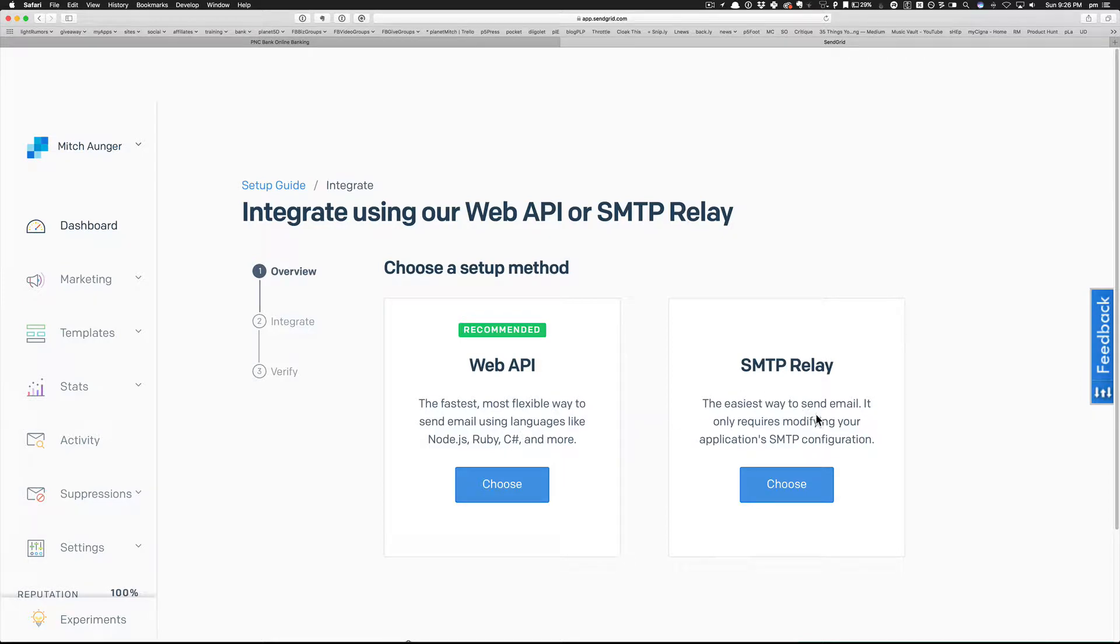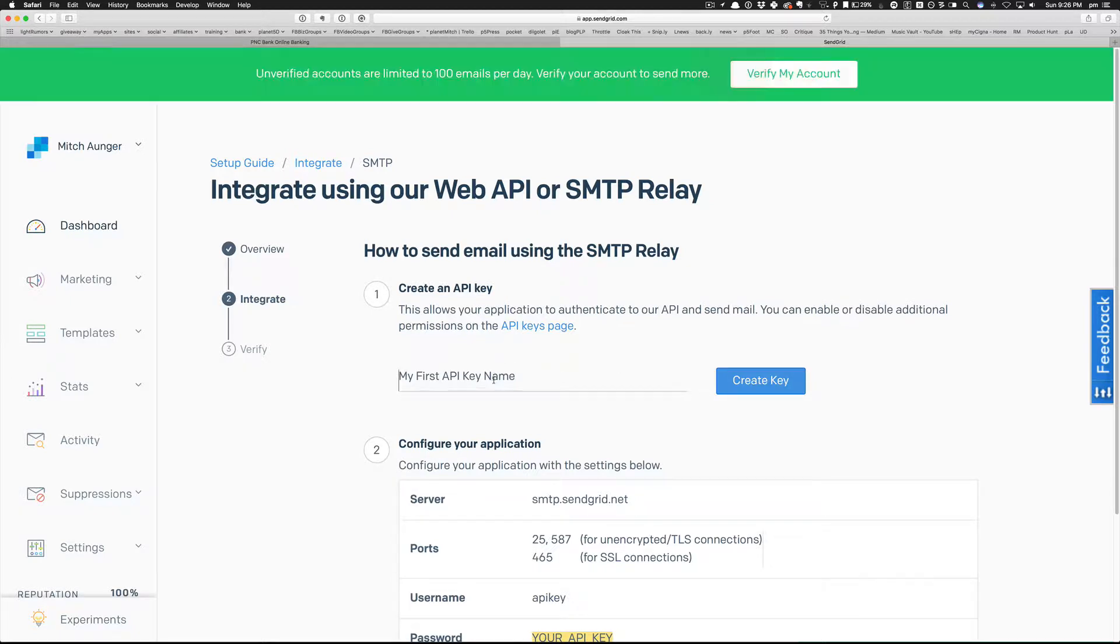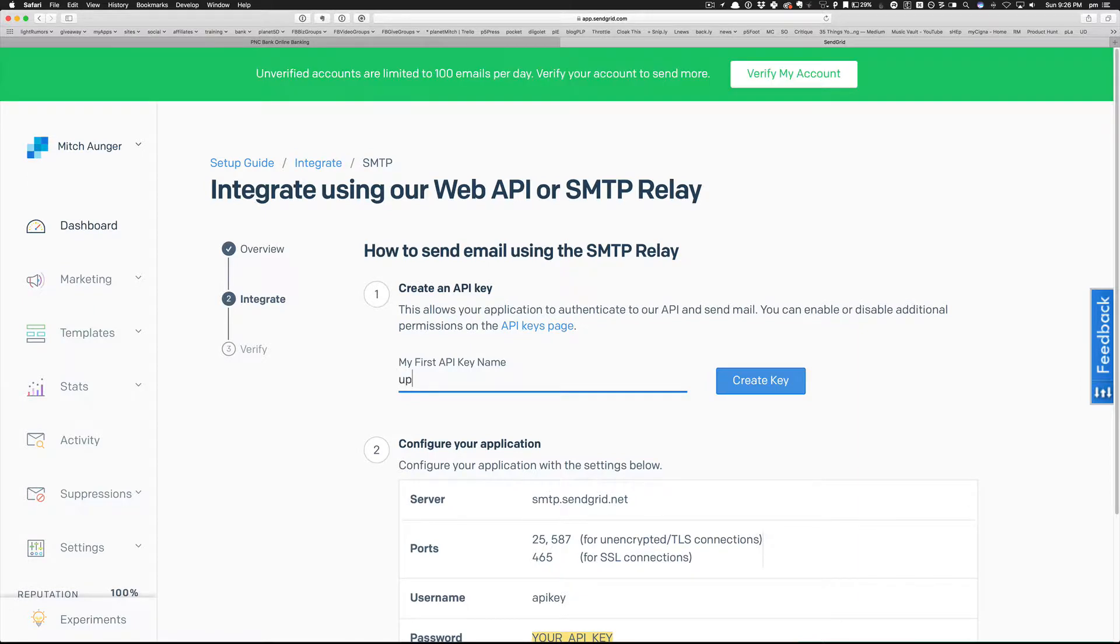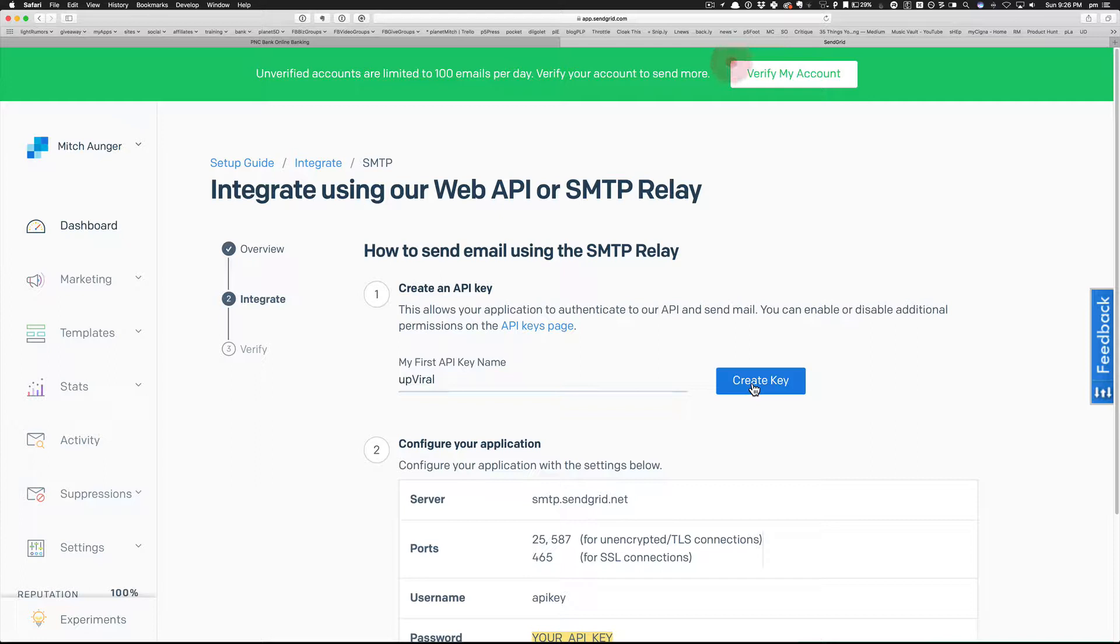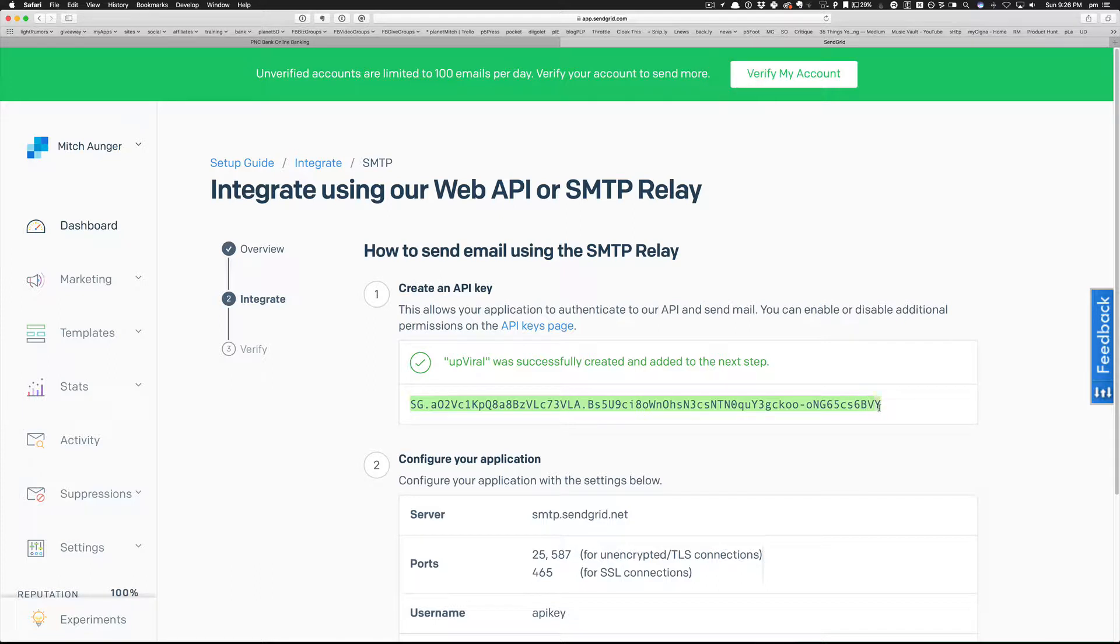So I'm going to do this one and choose a setup method. Web API - excuse me - easiest way to send email with a relay. I think that's what we're doing, so I'm going to choose that. I don't know, I'm guessing, we're going to see how this works. Create an API key - my first API key name, I'm going to call it Upviral. Create key.